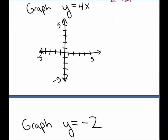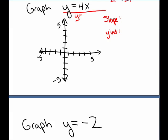Graph the line y equals 4x. Again, we want to first identify the slope and y-intercept. This time it may not be as easy to clearly identify them — it looks a little different since there's nothing added. But you can rewrite this equation in the form y equals mx plus b. I notice I have the mx part but no plus b. So really, I'm adding 0. These two are equivalent equations — y equals 4x is the same as y equals 4x plus 0. When I look at it this way, I can clearly see the slope is 4 and the y-intercept is (0, 0).